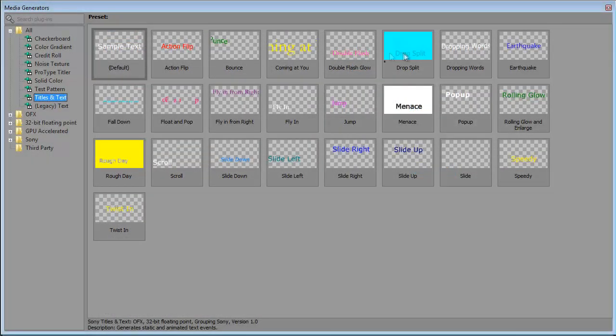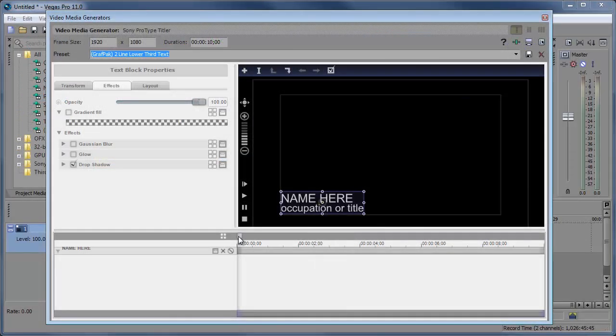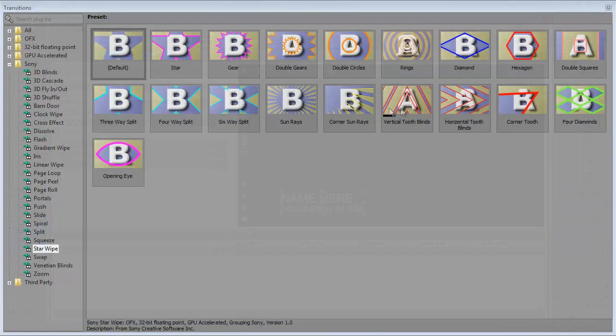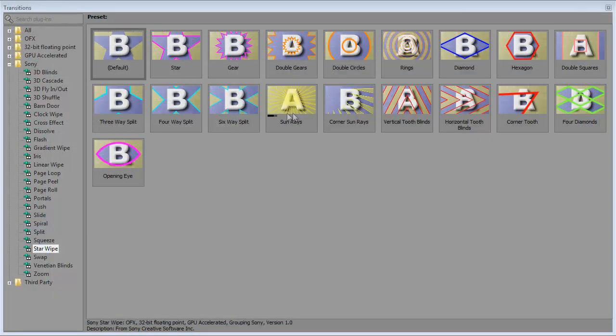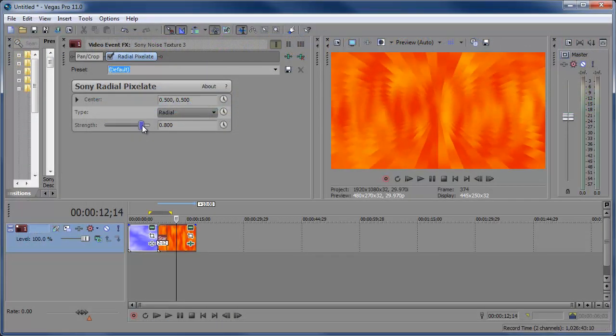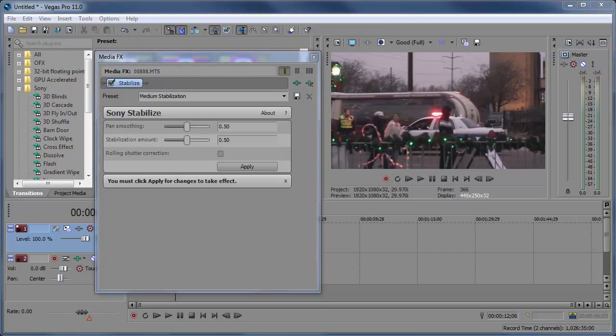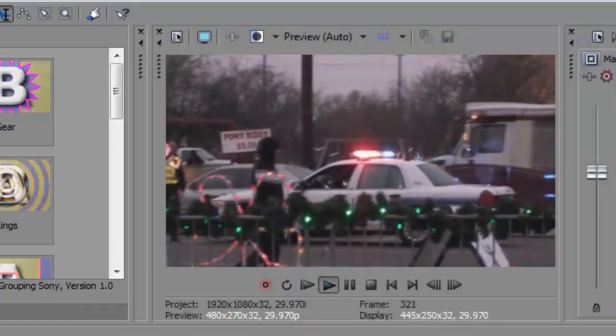It's loaded with a few new video effects such as new titles, text plugins, improved usability for the ProType Titler, a new star wipe transition, a new radial pixelate video plugin, and an improvement to the stabilize plugin.